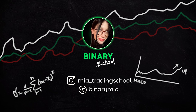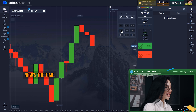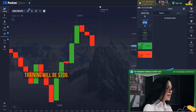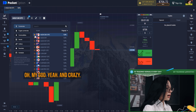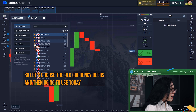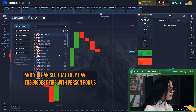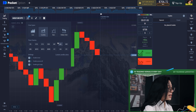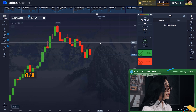Let's start the training. I'm setting the time to one minute and the amount for this training will be seven hundred and six dollars. Let's choose the currency pairs I'm going to use today — they have the biggest payout percentage for us. Also, the balance period is 30 seconds.